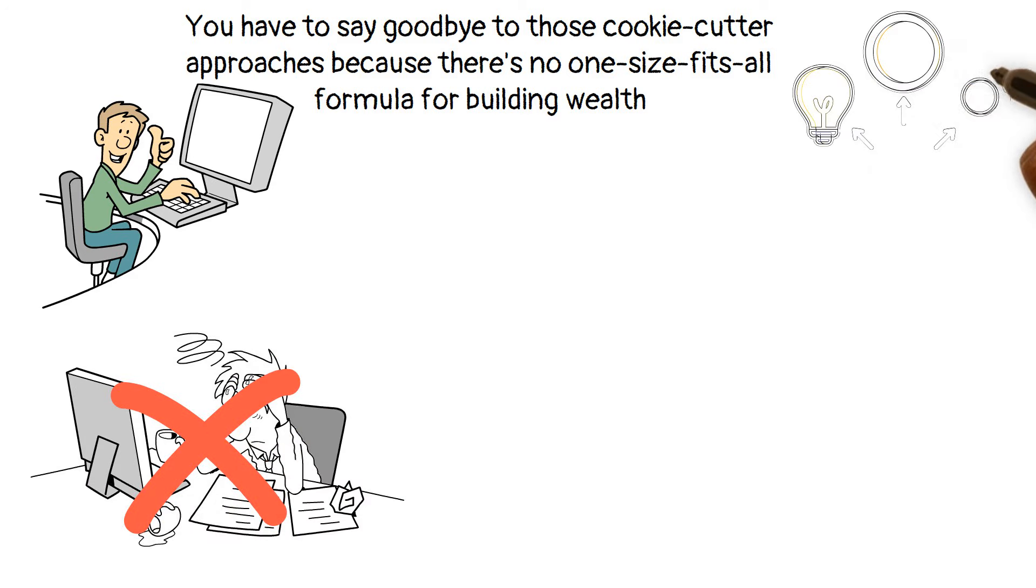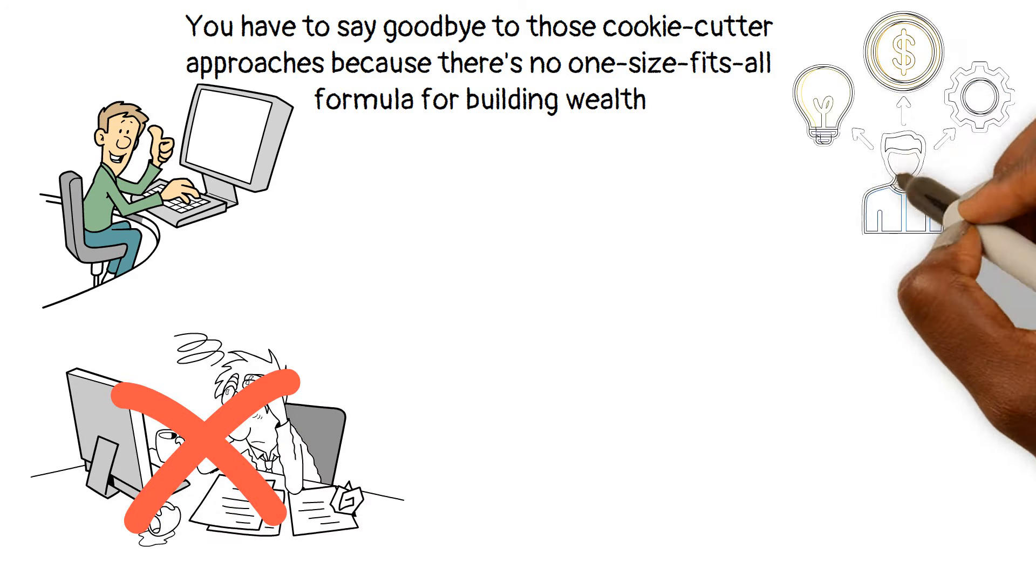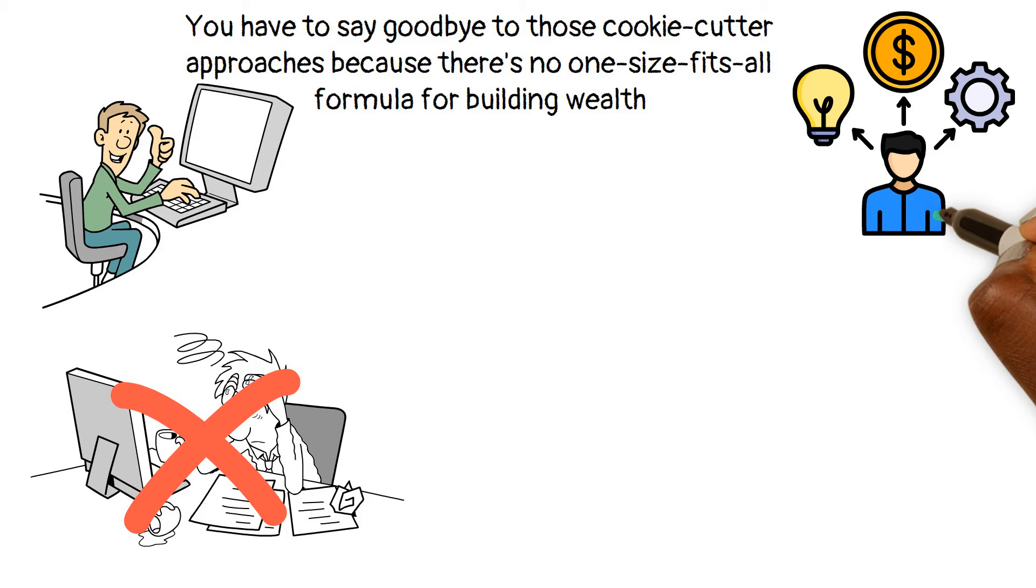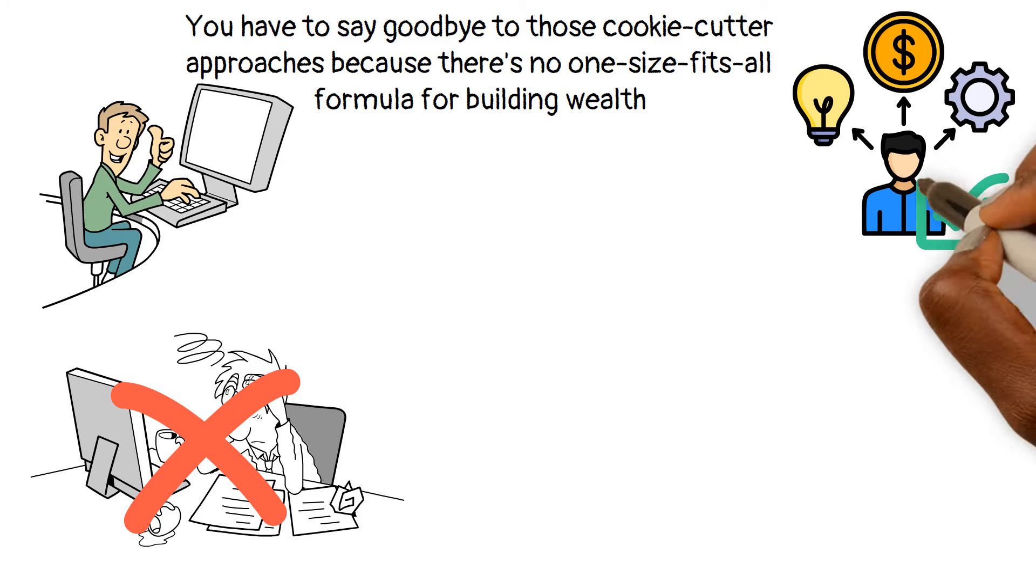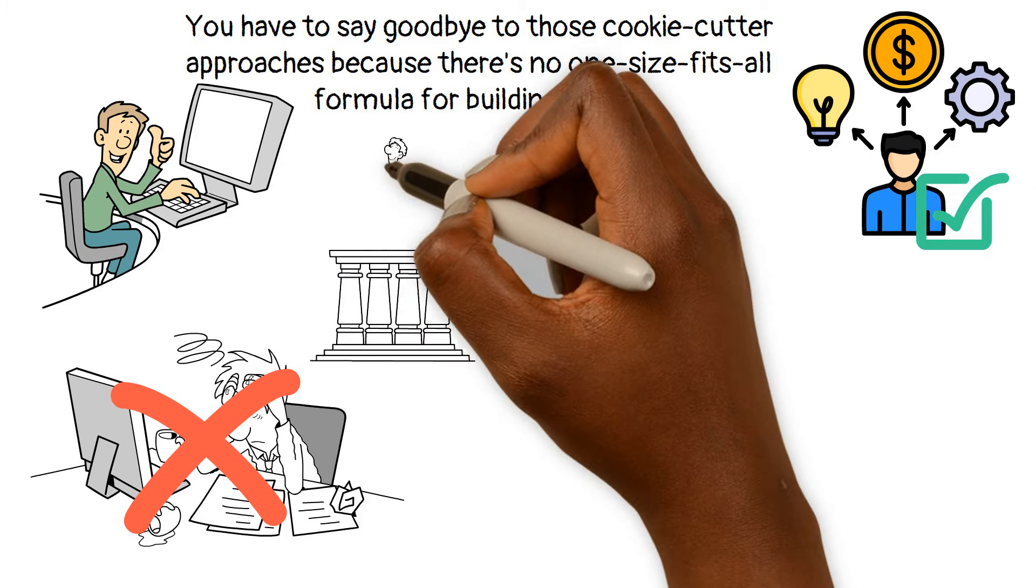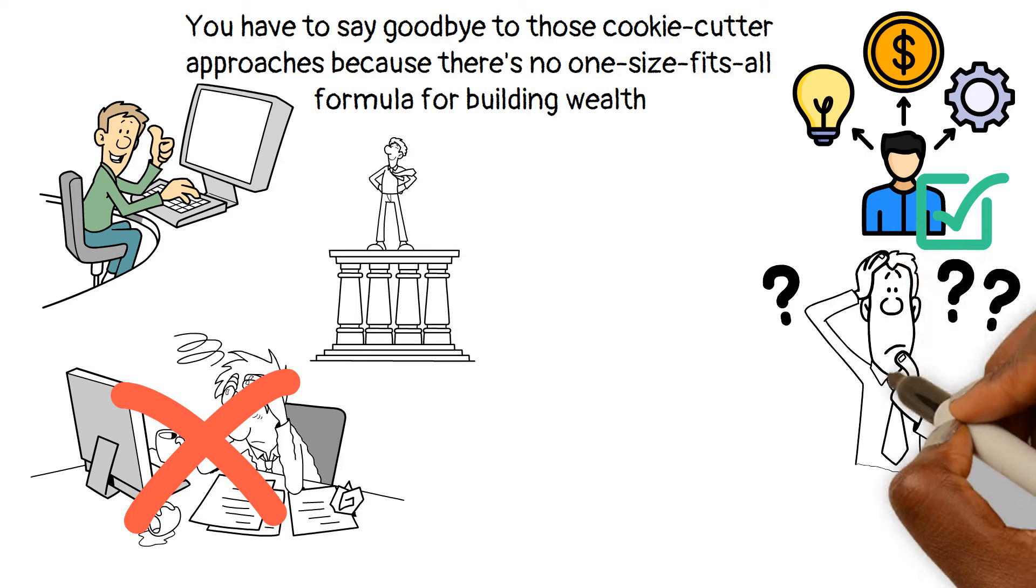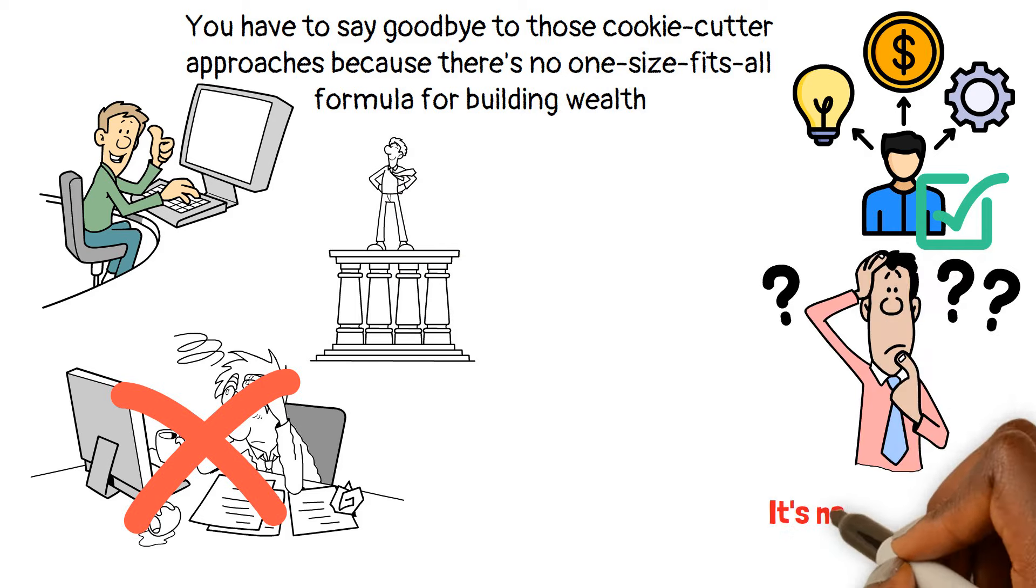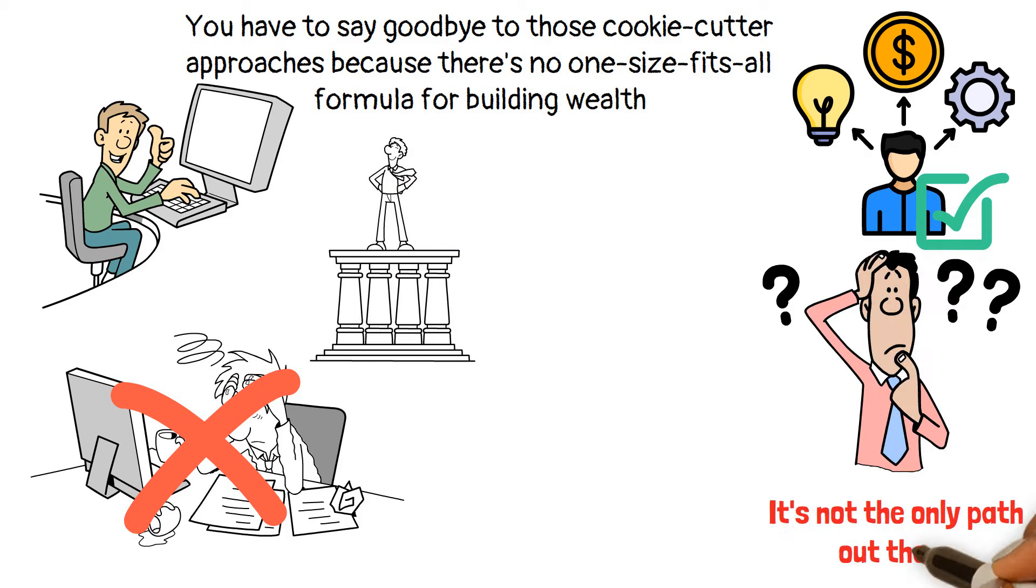Sure, some people build wealth through entrepreneurship and that's still a mighty fine route to take. It's sustainable and can lead to fast success. But guess what? It's not the only path out there.